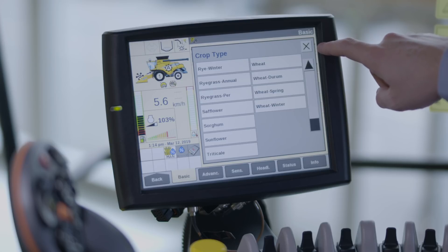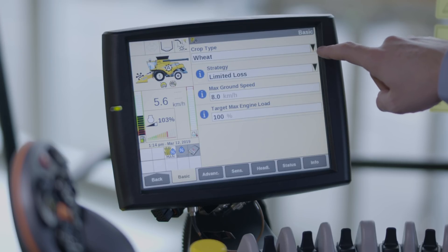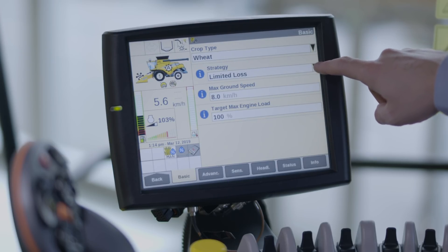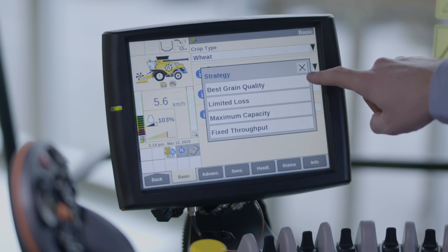You choose the crop type you want to harvest by pressing crop type. You can select the desired harvest strategy by pressing strategy.